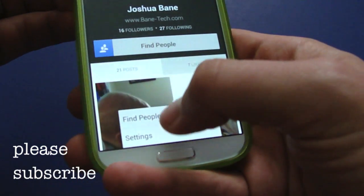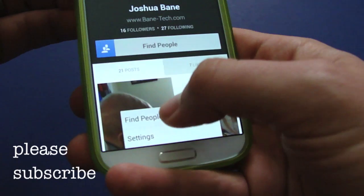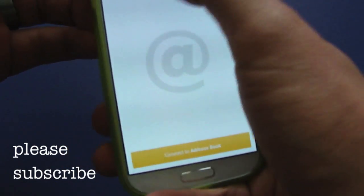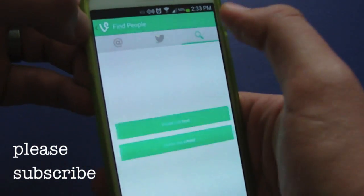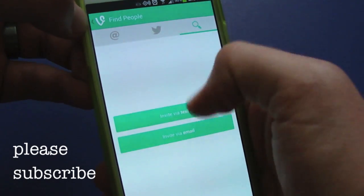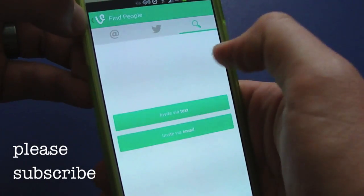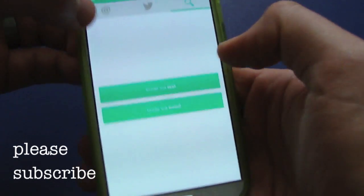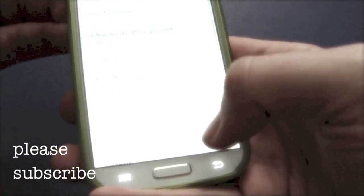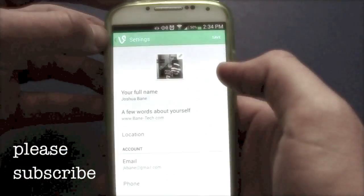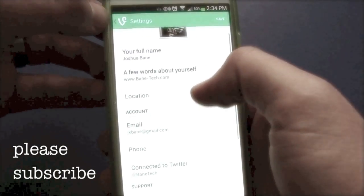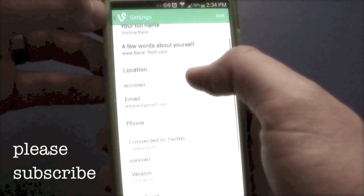For your menu options, you get Find People, which looks at your address book or Twitter account. You can also invite people by text or email. The other menu option is Settings, where you can set your full name and a few words about yourself.